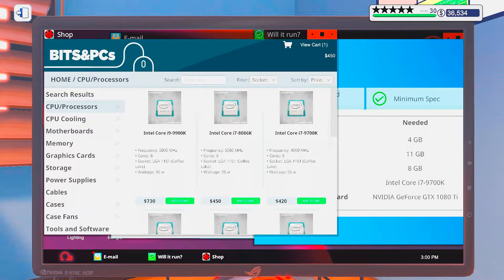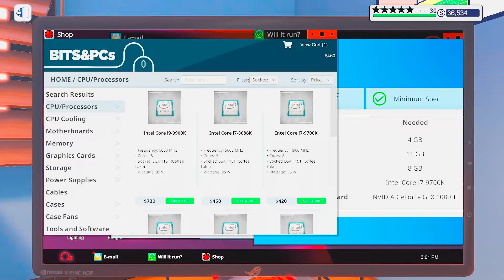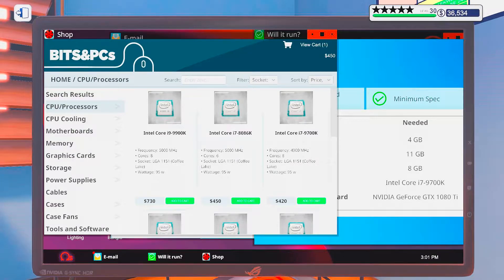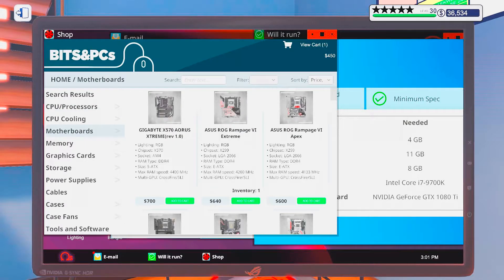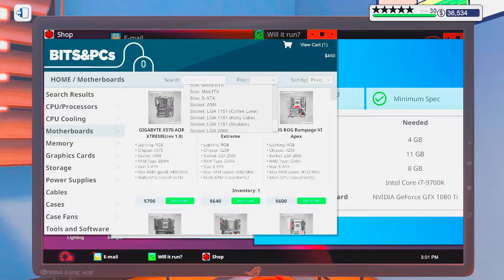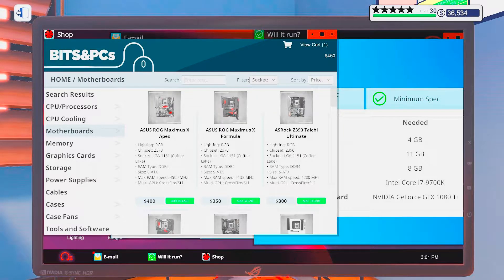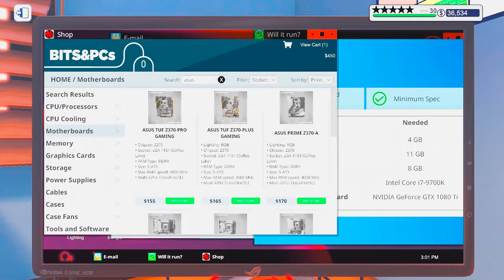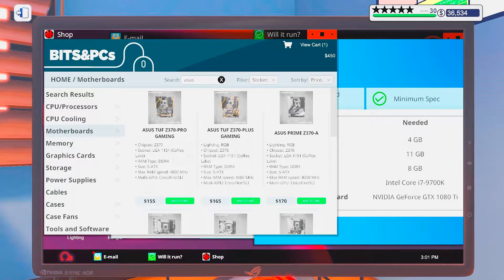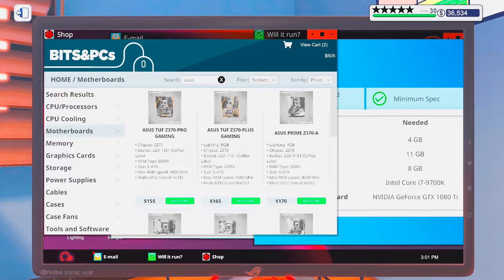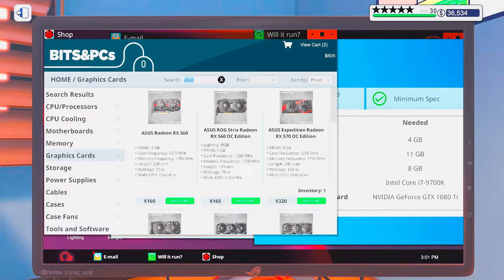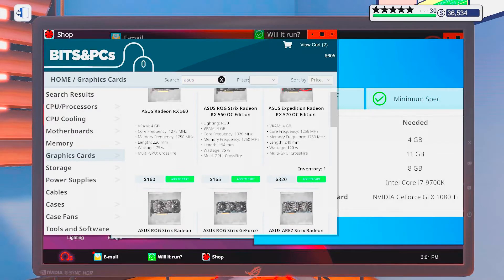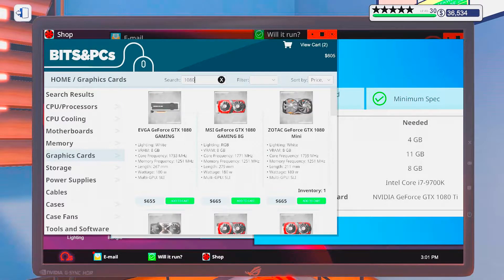And we are going to use Intel parts this time. Let's see, Coffee Lake? A 9700k. Okay. I believe if I do this, yeah. It's a bit cheaper than an 8086.